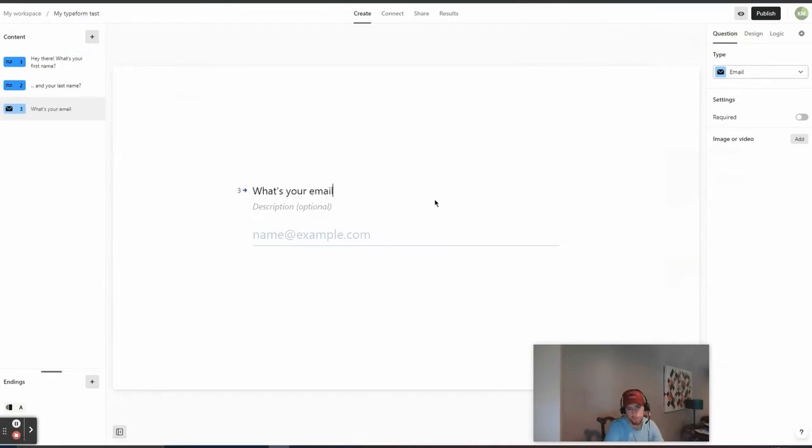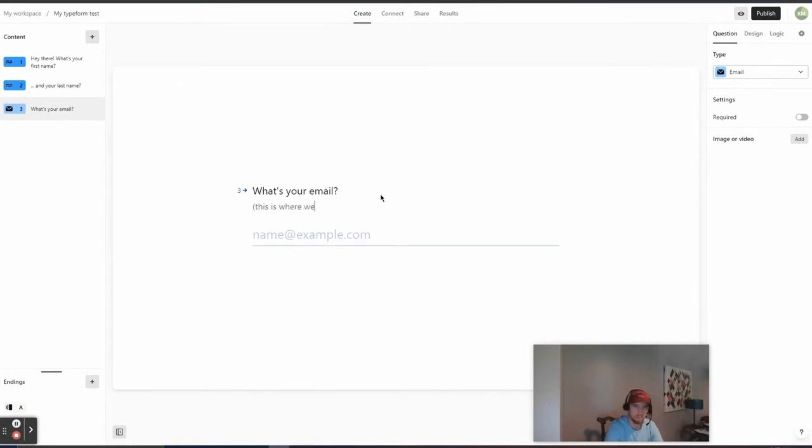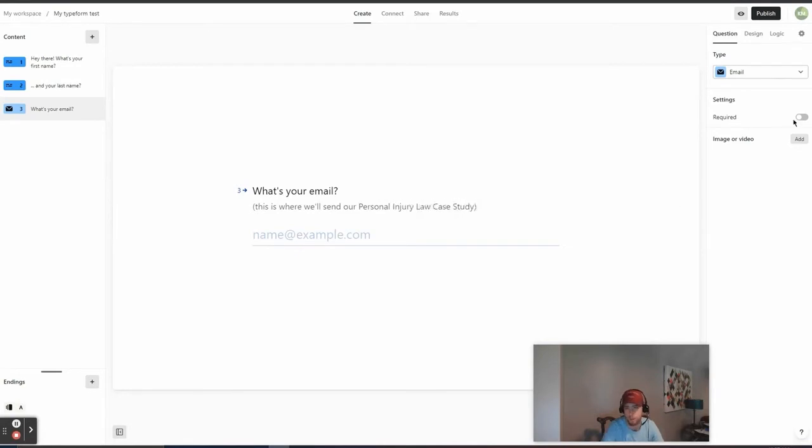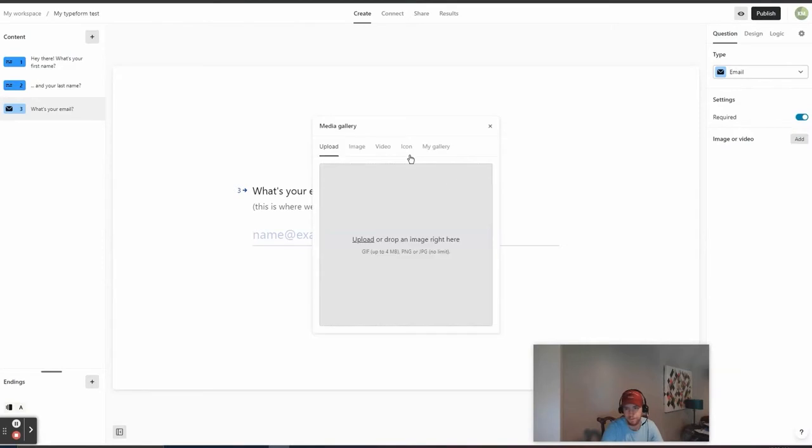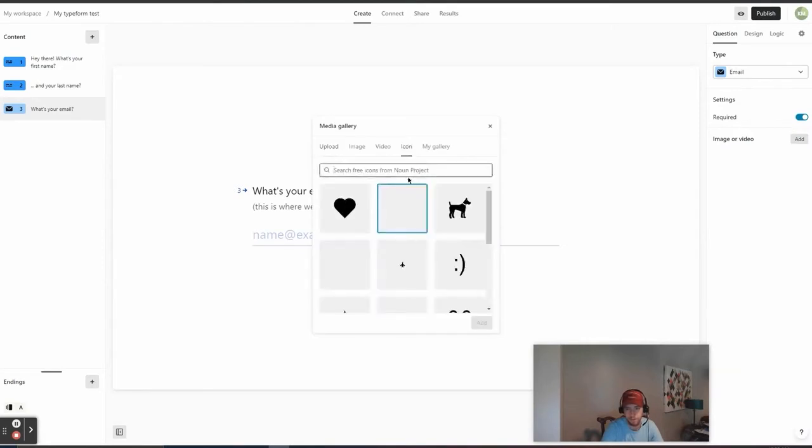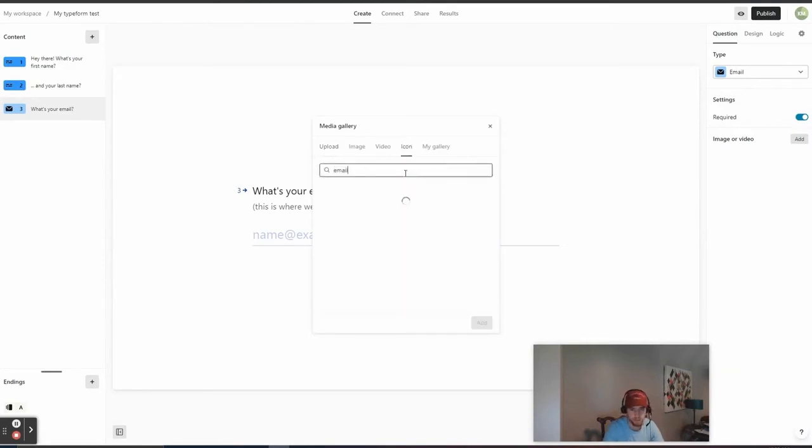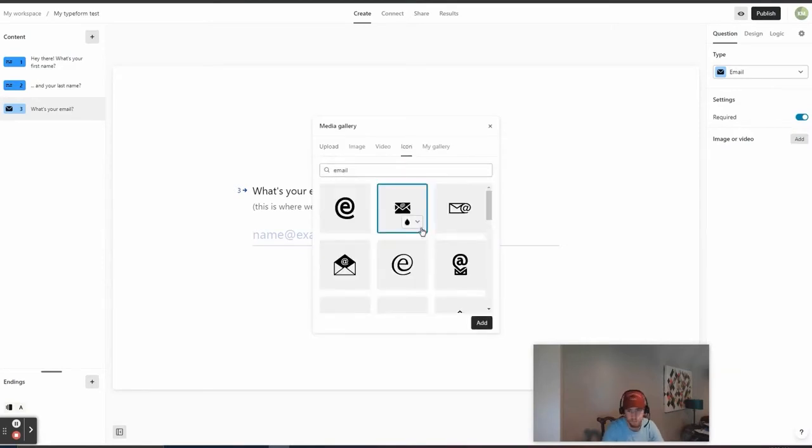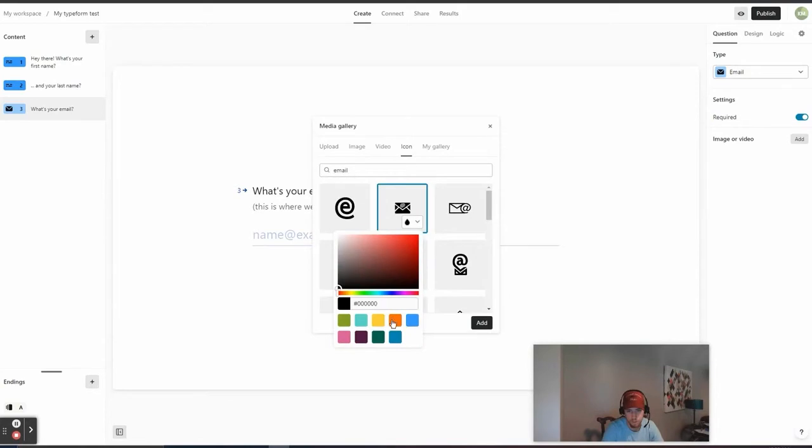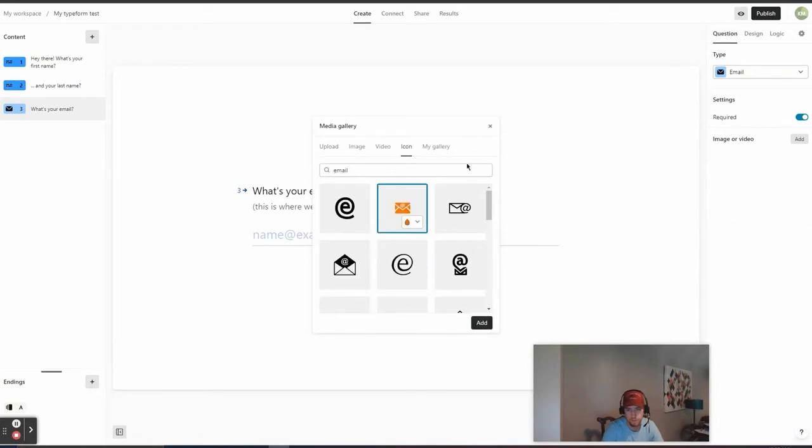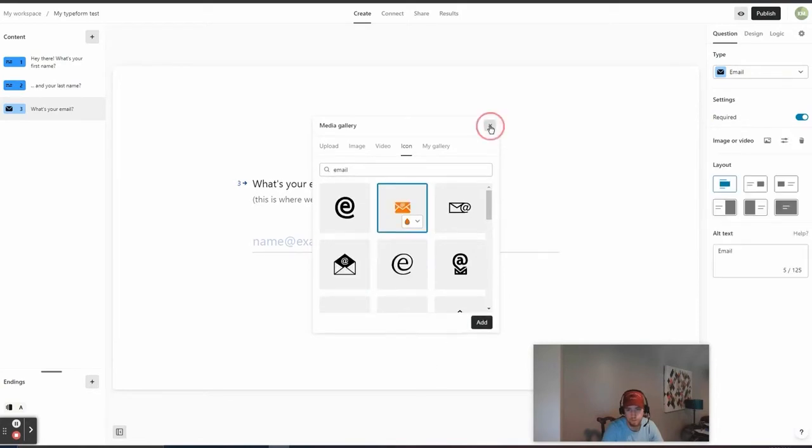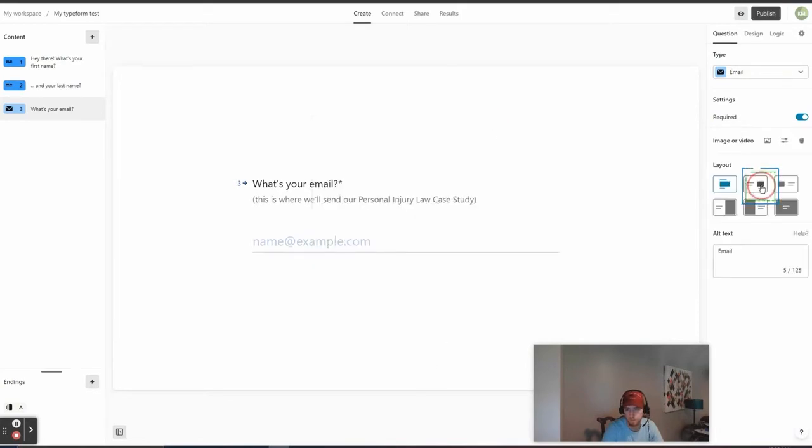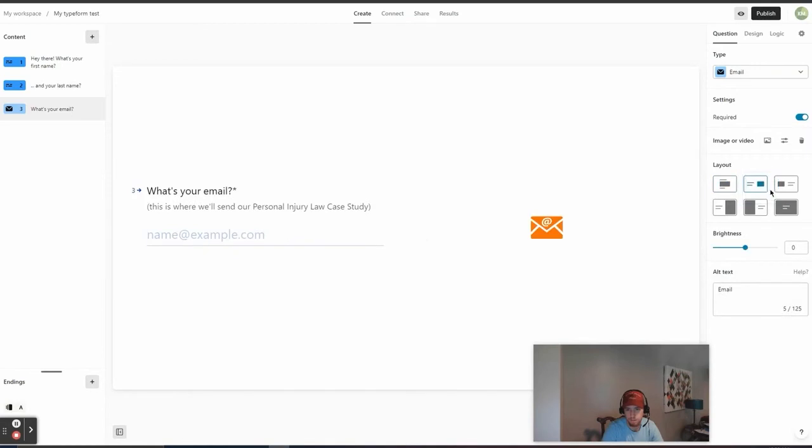What's your email? And then we can say something down here like, this is where we'll send our personal injury law case study. We're going to have some sort of justification for things like email and phone number because people don't want to get spammed, which is understandable. So, you kind of have a caveat in there. And then here we can even do icons. So, we can do an email. Say, I like this one. I want to change the color to be orange. You can add it and then put that right there.